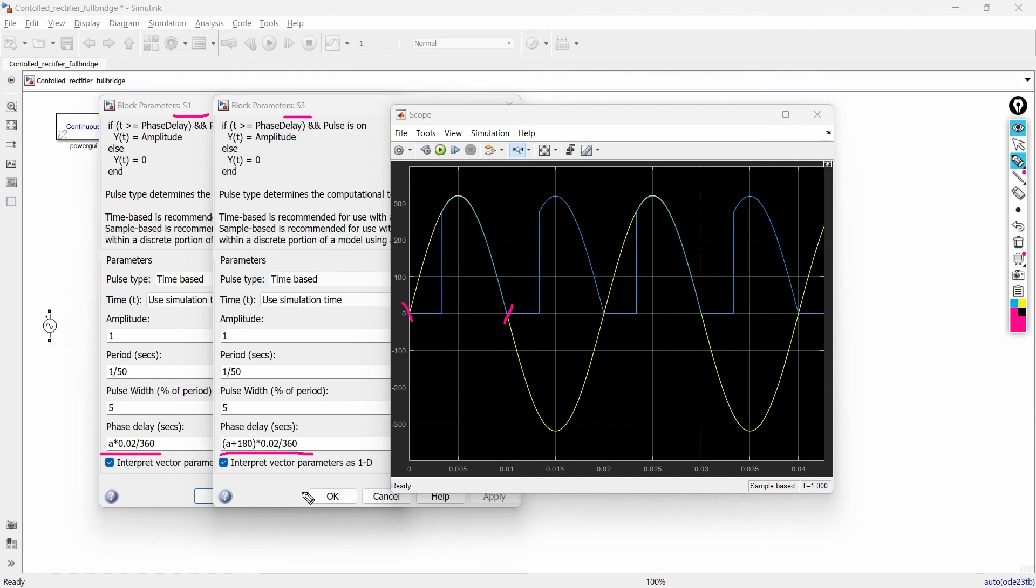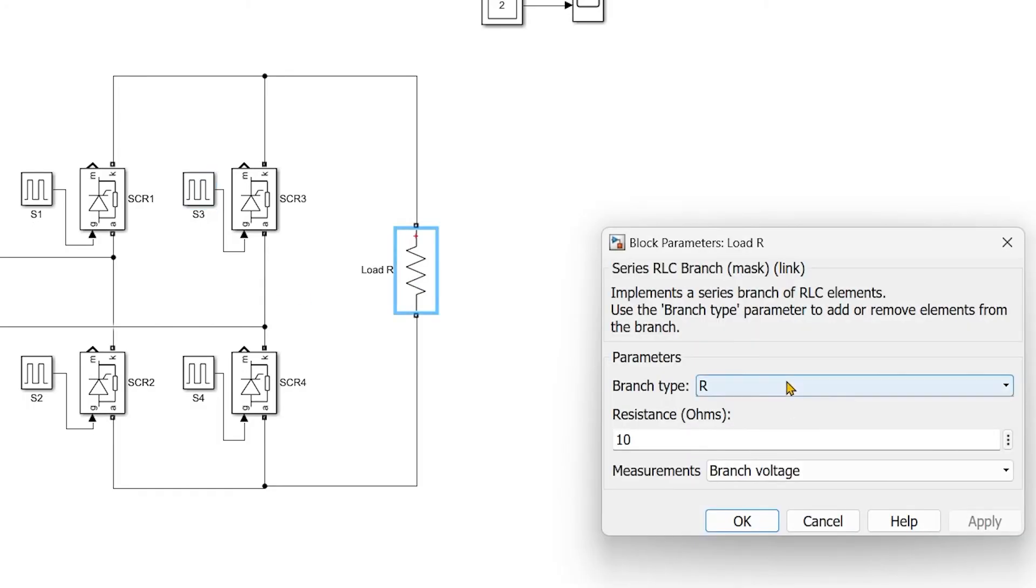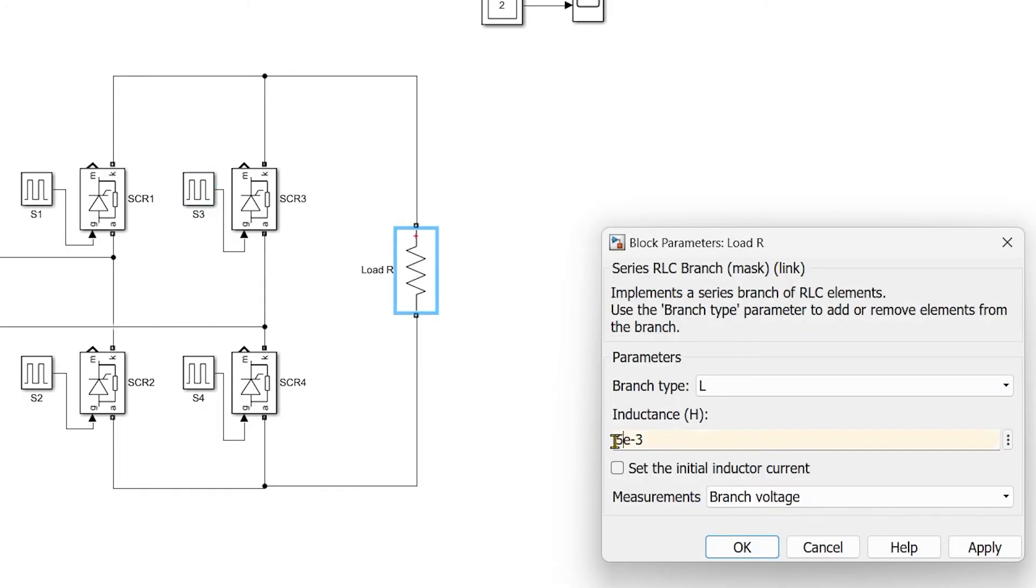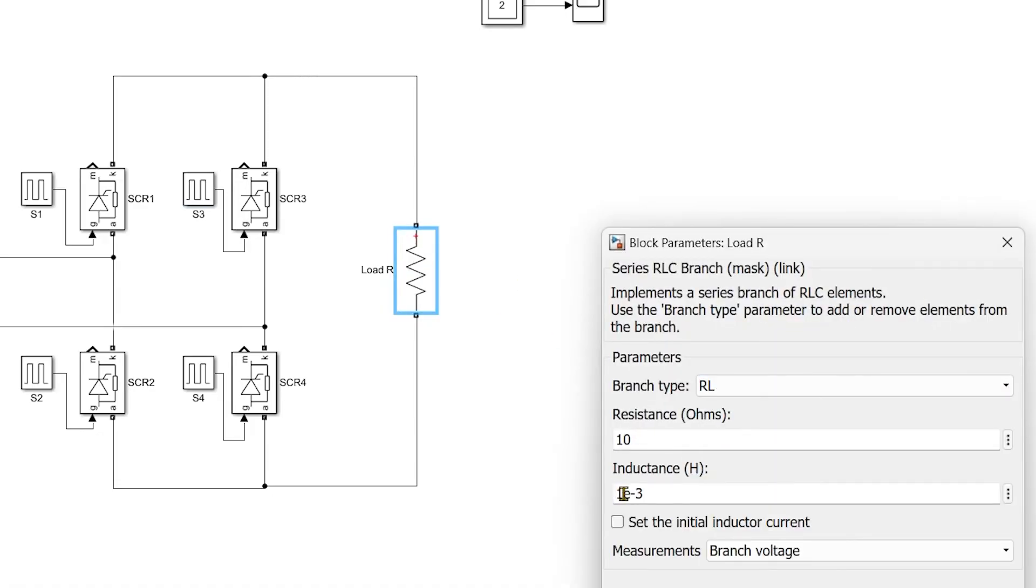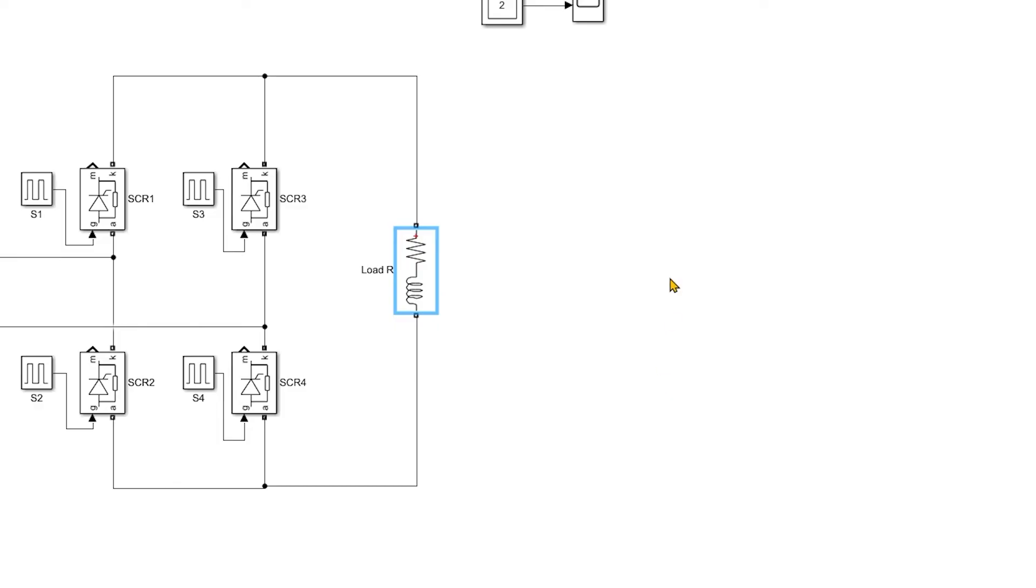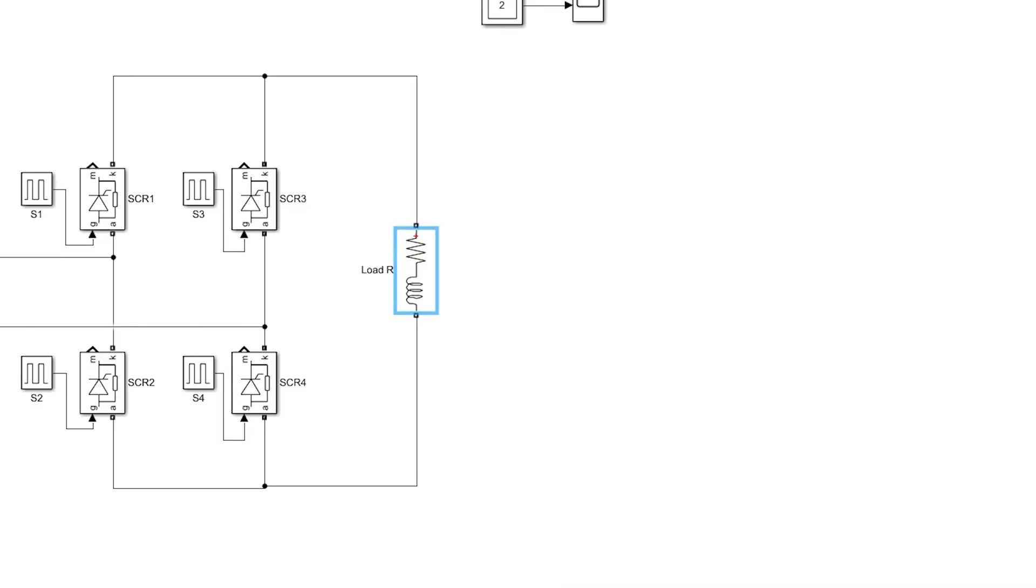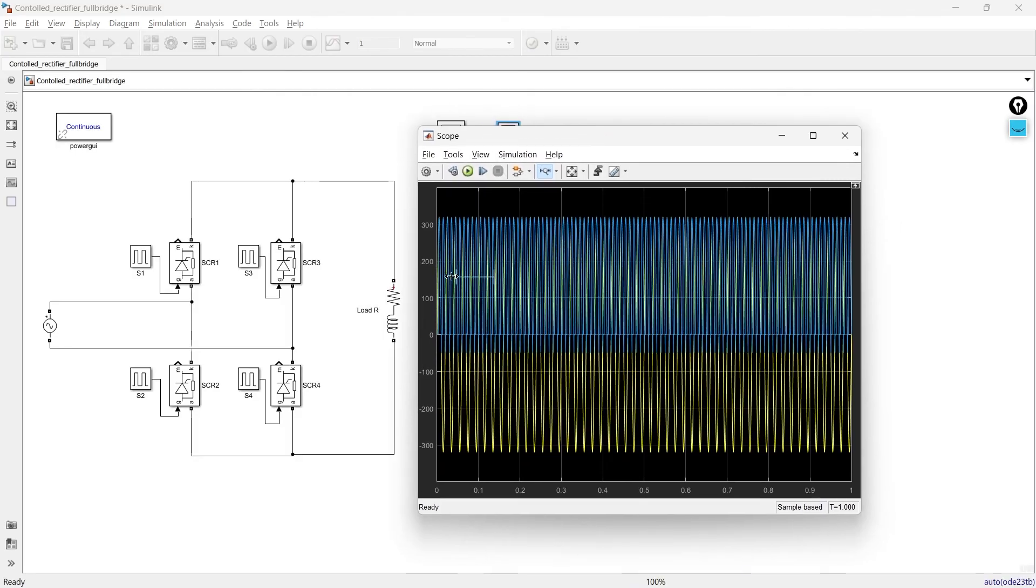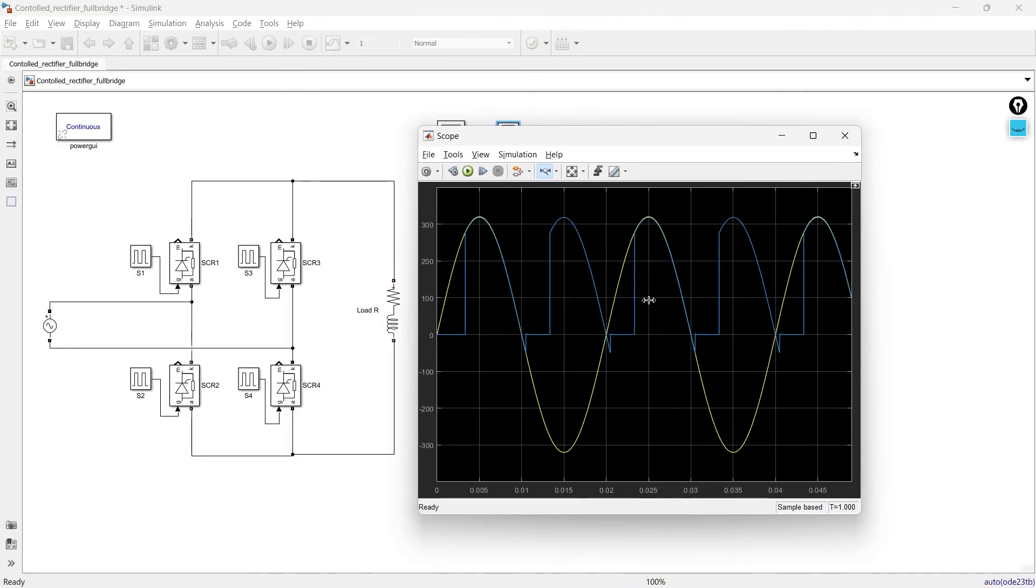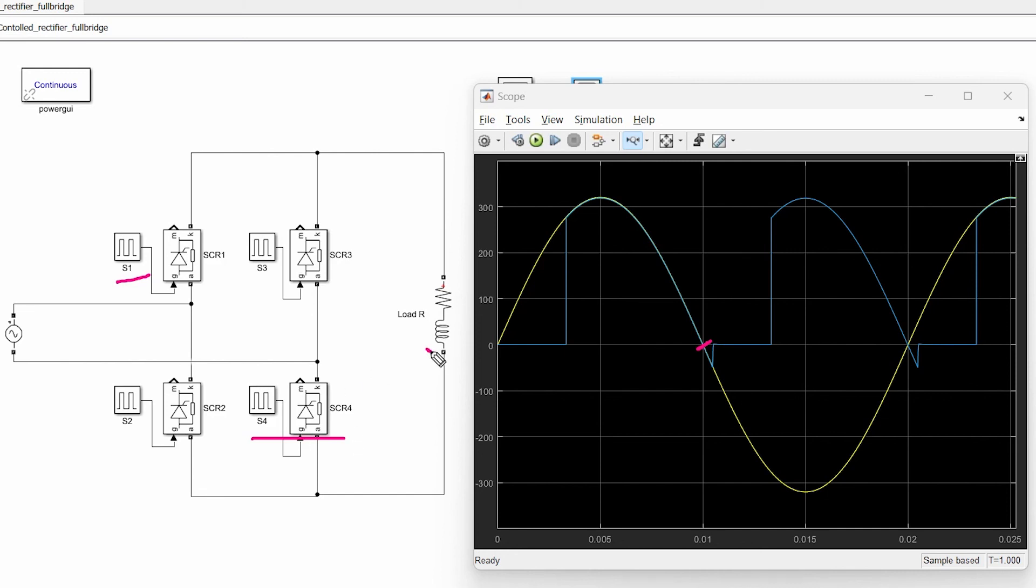Then you will be able to understand what is the effect of inductance of load on the output of rectifier. See what's happening previously when the load is just pure resistive load at exact 180 degrees switch S1 and switch S4 are turning off because the load is purely resistive. But now when the load is RL type resistive plus inductive so at exactly 180 degrees this switch tries to turn off but because of this inductance current suddenly cannot change its direction.